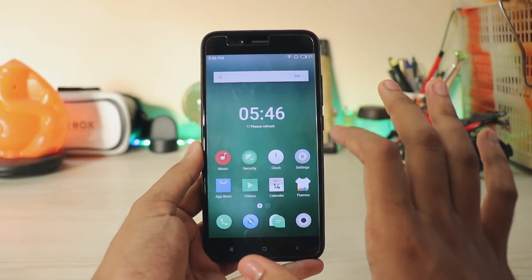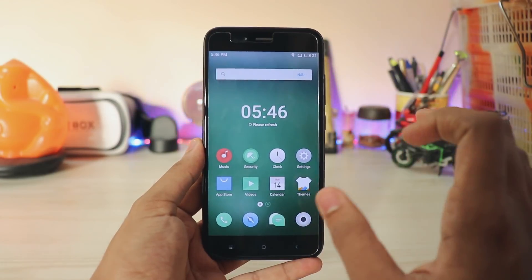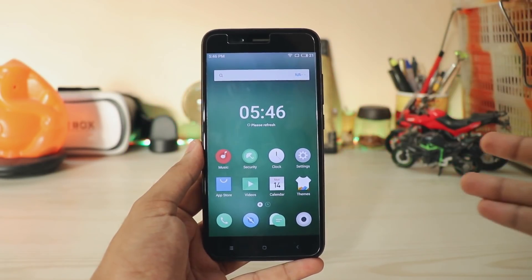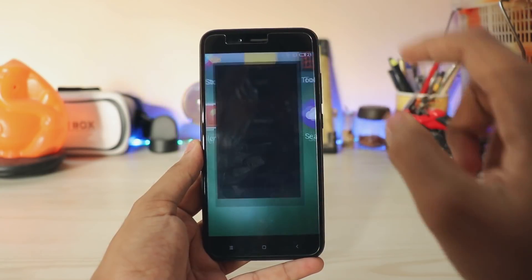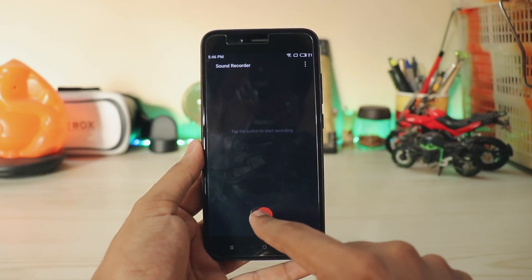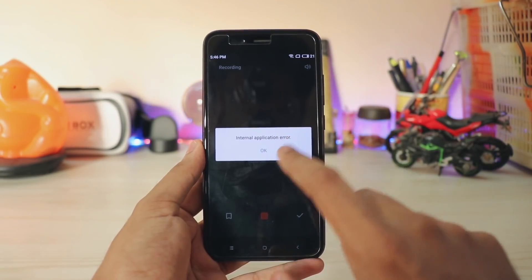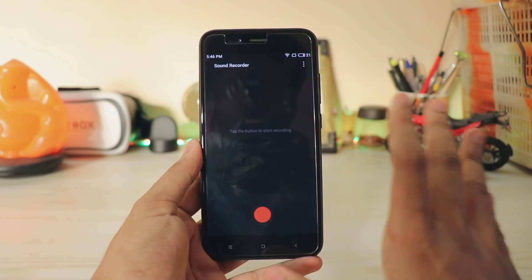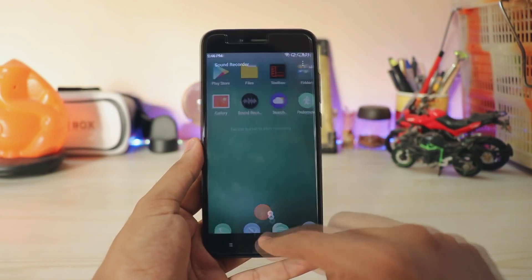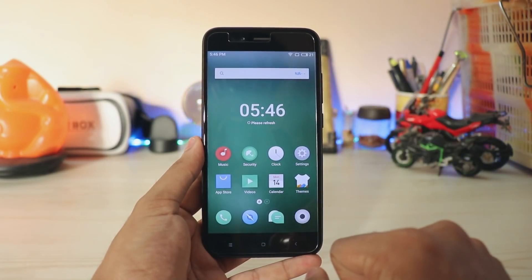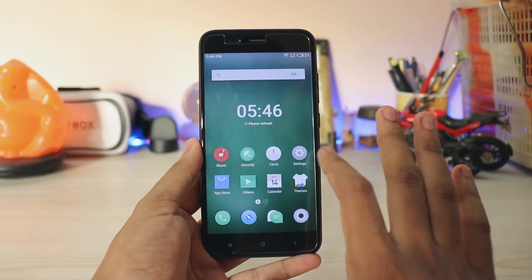The only bug I've noticed on the Mi A1 is the mic sometimes just fails to work — like in the sound recorder, if I try to record, you can see it shows an internal application error. It will work sometimes after a reboot, but fingers crossed, otherwise it works as it is.